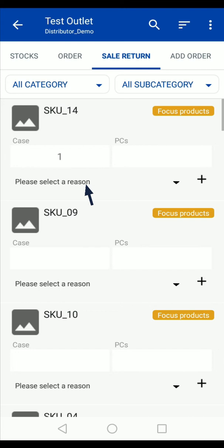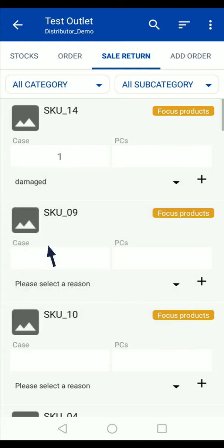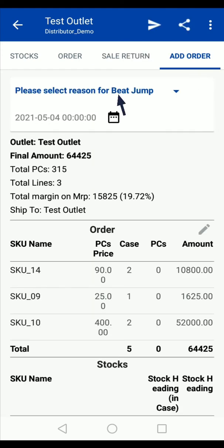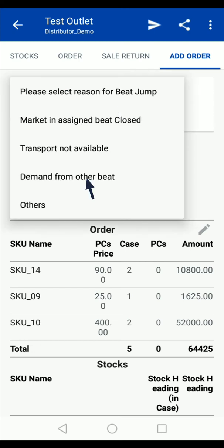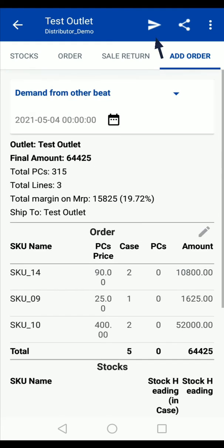Also select the reason for the sales return. Tap on add order and verify the final summary. On the final screen, select the reason and tap on the submit option.